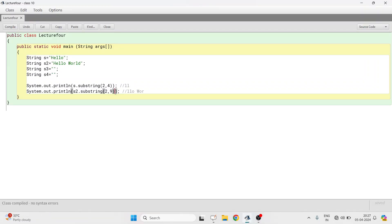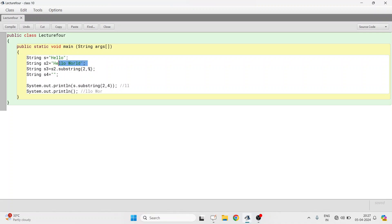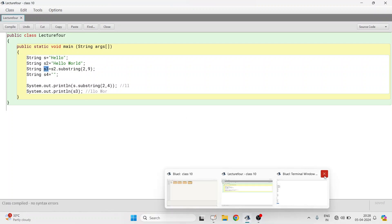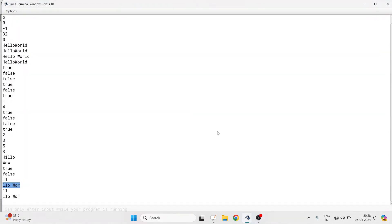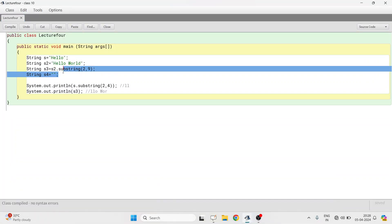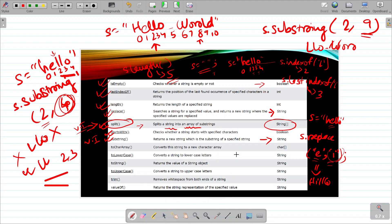If I create a new string s3 and assign it s2.substring(2,9), the function returns 'llo wor' and that value is stored in s3. If I then print s3, the same output will be given — 'llo wor'. This demonstrates that the substring() return value can be stored in a new string variable. I hope the substring() function is clear now; it is very important.